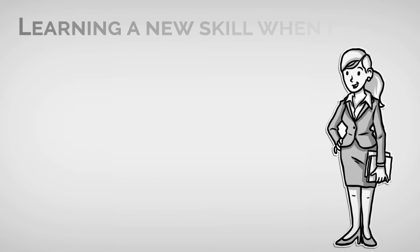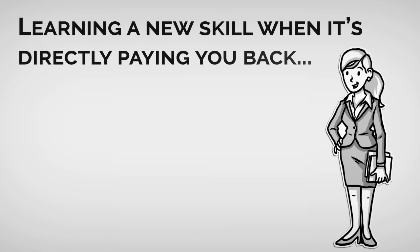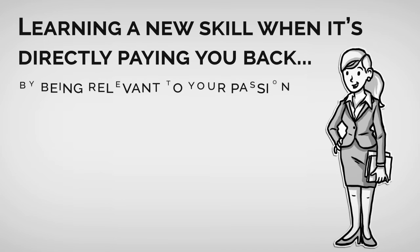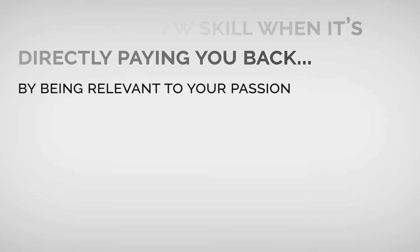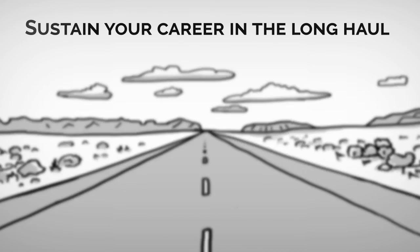Learning a new skill when it's directly paying you back by being relevant to your passion is how you can sustain your career in the long haul. I guarantee you'll find this to be a refreshing and happy experience in doing so.